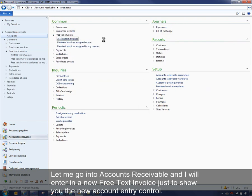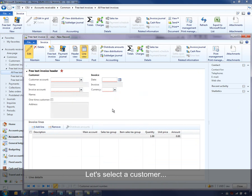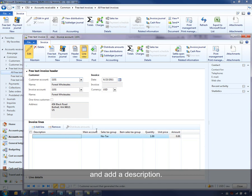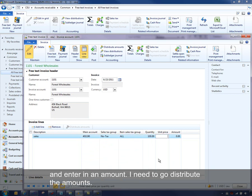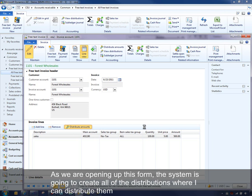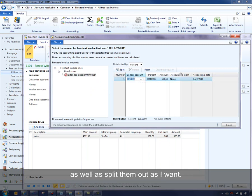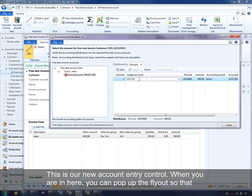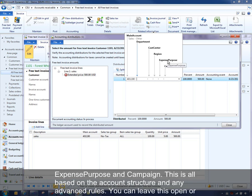Let me go into accounts receivable and enter a new free text invoice to show the new account entry control. Let's select a customer, add a description such as 'sales,' and enter a main account — any account starting with four. I'll enter an amount: quantity of five, so we have $500. I need to go distribute the amount. As this form opens, it creates all the distributions and allows me to distribute and split them. This is our new account entry control. You can pop up the flyout to see all the segments it's requiring: main account, department, cost center, region, expense purpose, and campaign — all based on the account structure and advanced rules.